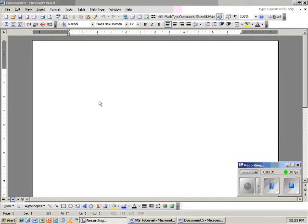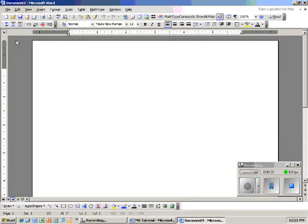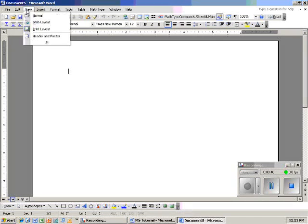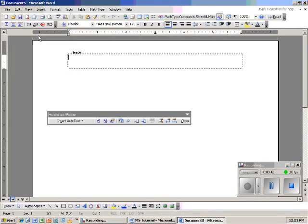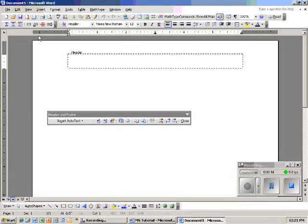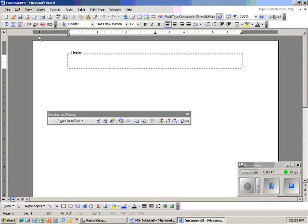Now that I have Microsoft Word open, I am going to begin. I'm going to insert a header. Sample Microsoft Word Tutorial for Teachers.